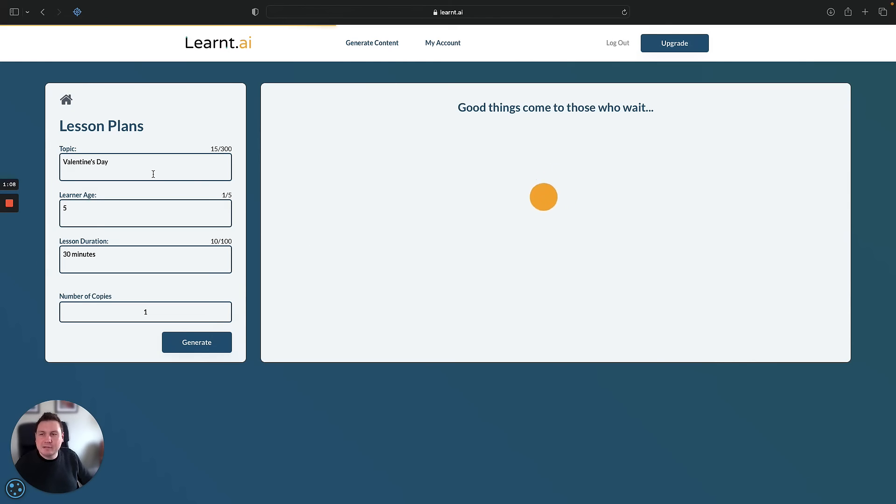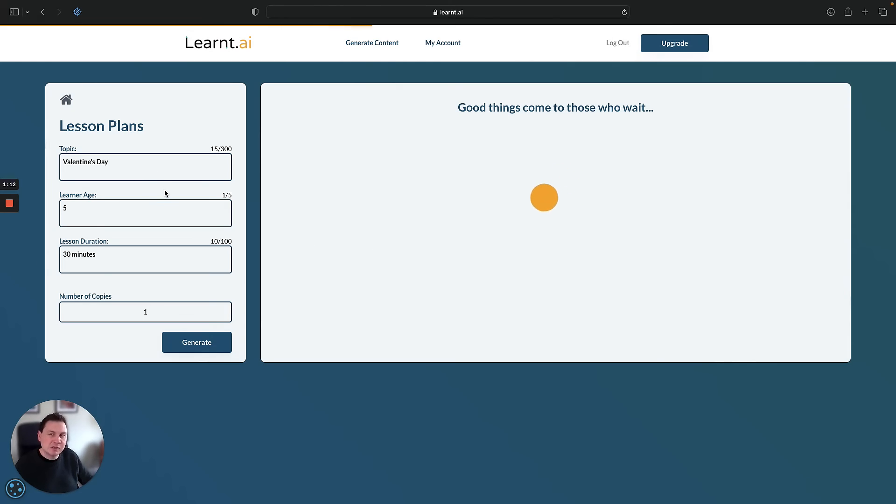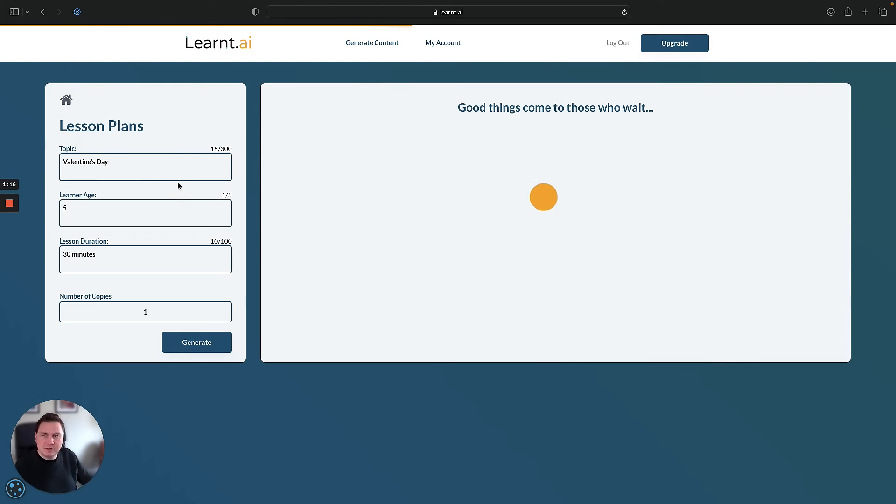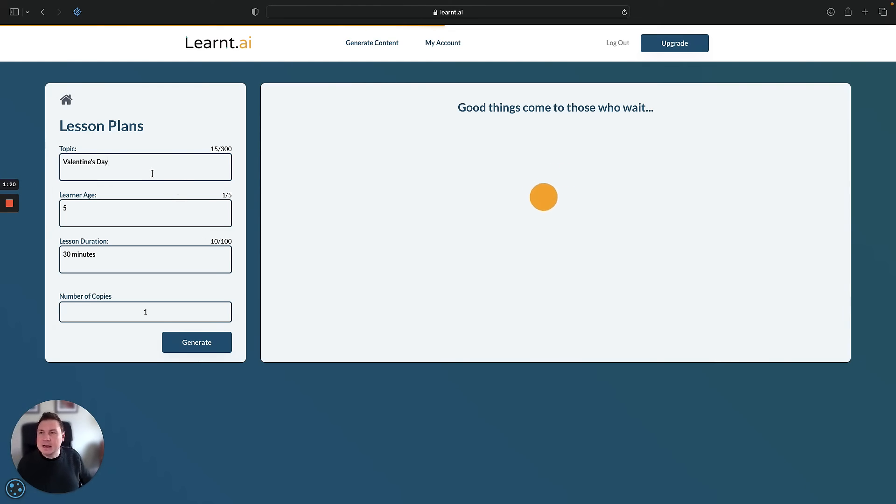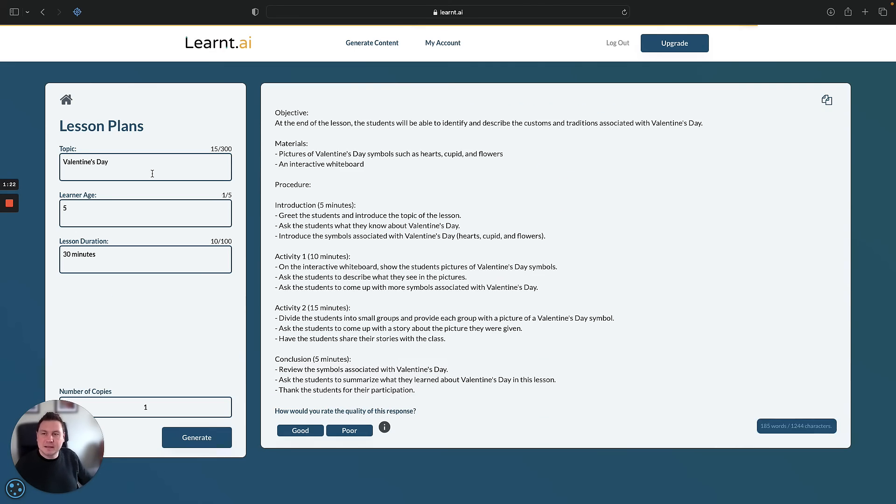And you can also play around with the topics and the age of the learner, so you could add in more information here on the topic and say Valentine's Day with a focus on literacy or Valentine's Day with an activity to include building a Valentine's Day card.